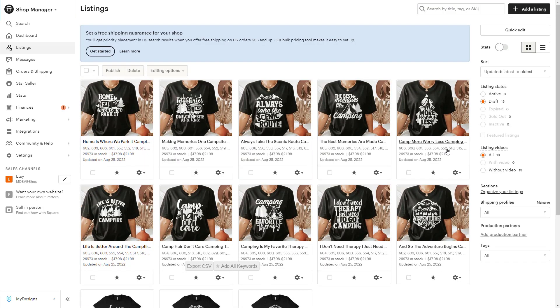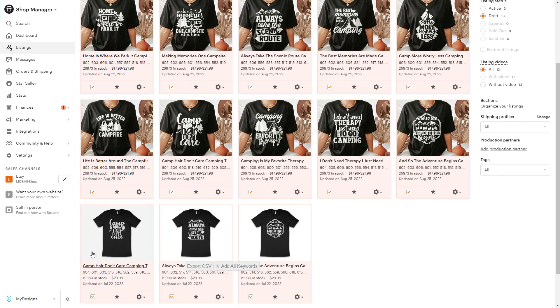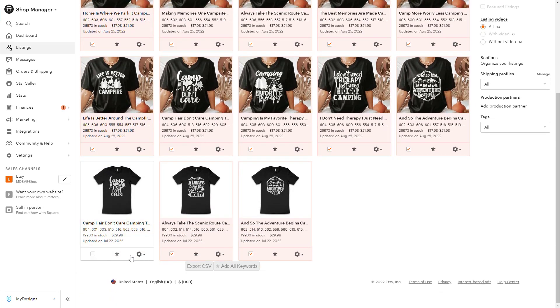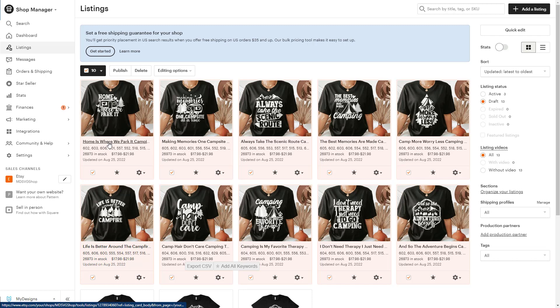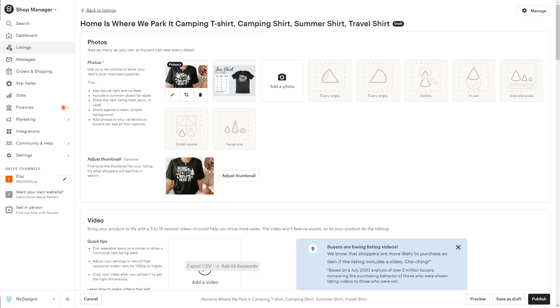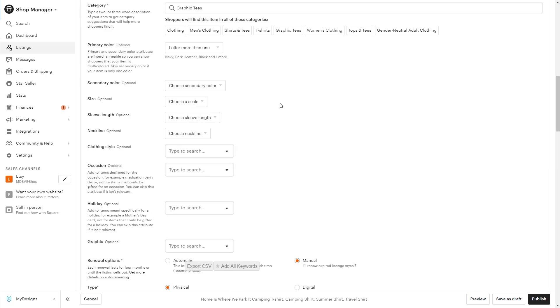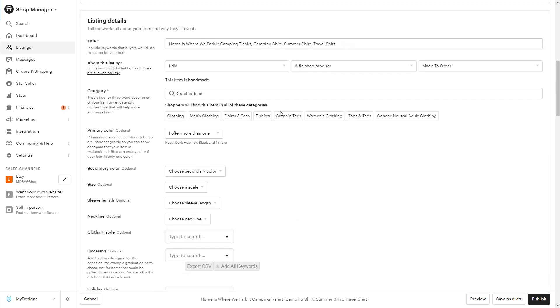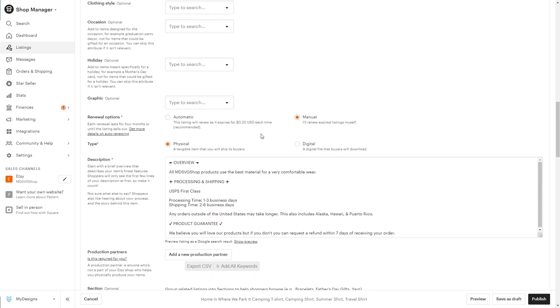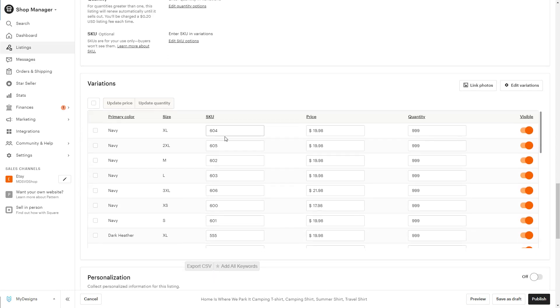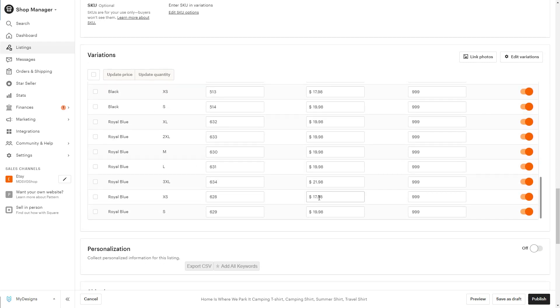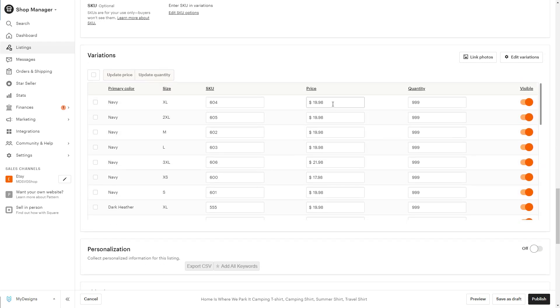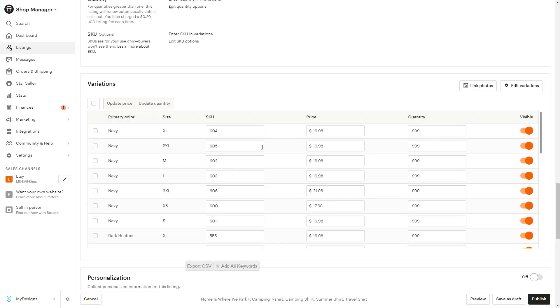If we wanted to actually publish these to Etsy, all we have to do is go here and select them all. I'll click into one of these listings before we do that so you can see. We do have our original mock-up here. We have our size chart. If we scroll down here, we'll see our title, our category, our tags, description. You can also see colors here and sizes.